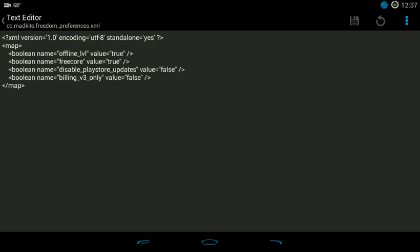And if it says false, it's not. You can change that here, but I would suggest doing it within the settings of the Freedom app itself.